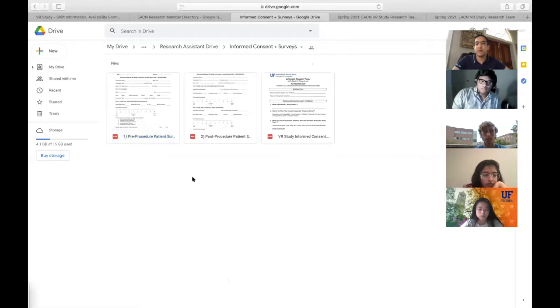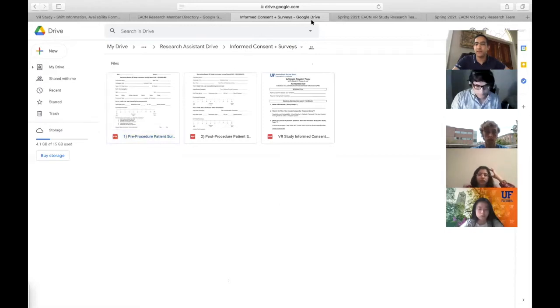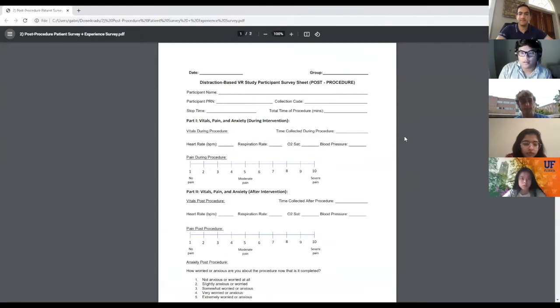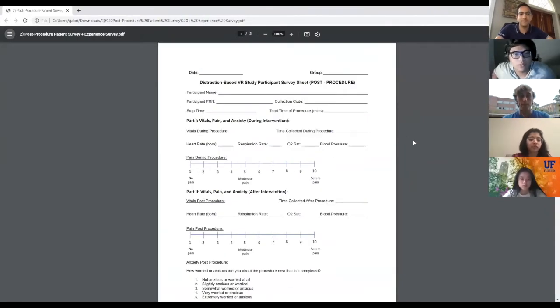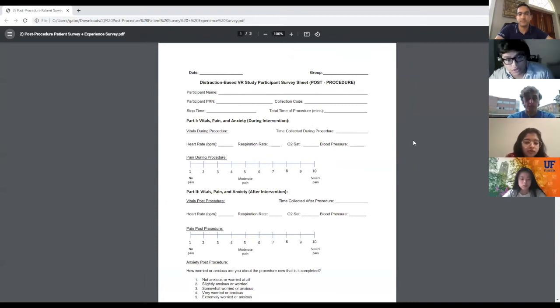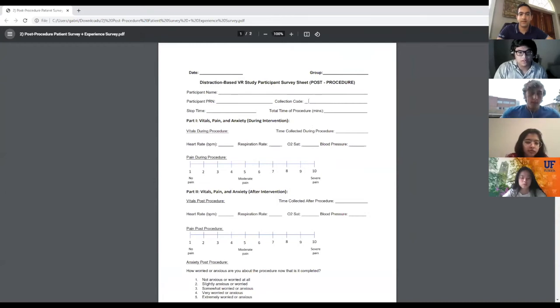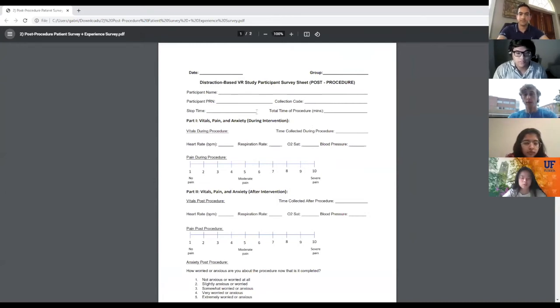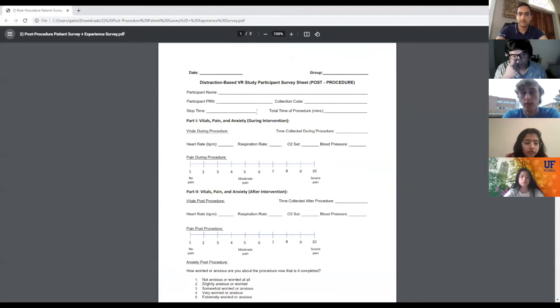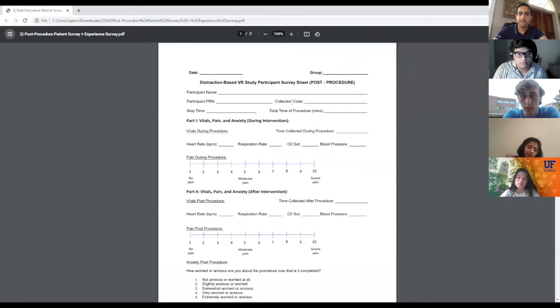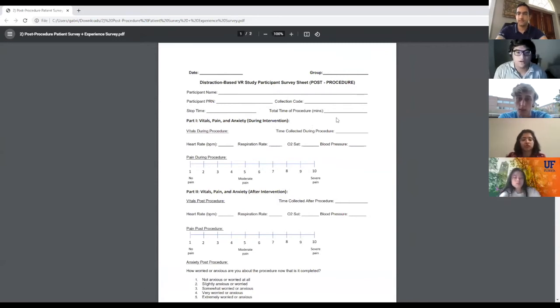That pretty much goes over the entire pre-procedure survey. I want to hand it over to Gabe to discuss the post-procedure survey. Let me share my screen here. Can you all see it? Yes. Awesome. Just like the pre-procedure survey, we have the participant name, the PRN, and the collection code. Just like with the start time, after the procedure is finished, record the time on your watch and calculate how long the procedure took.